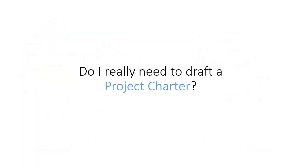Now some of you might be wondering, if my organization doesn't require a charter, should I take the time to create one? Well, I'll answer that in a minute, but first let's take a moment to talk about perspective.